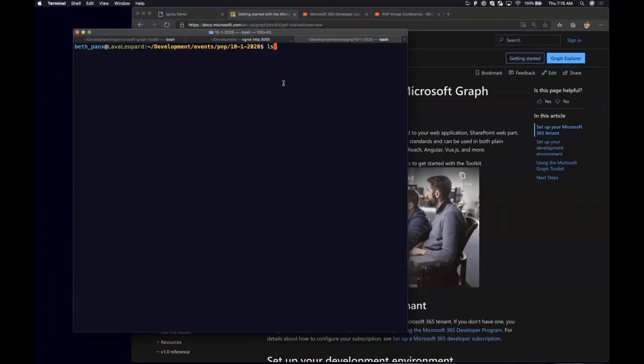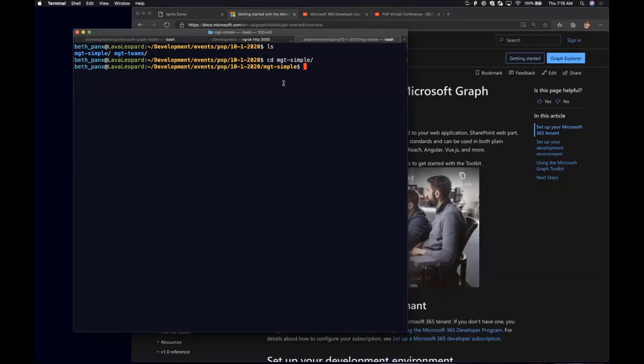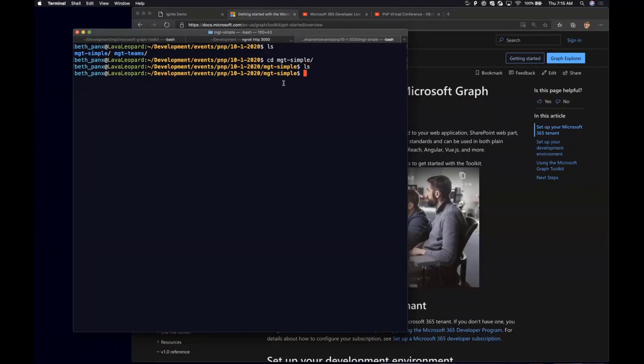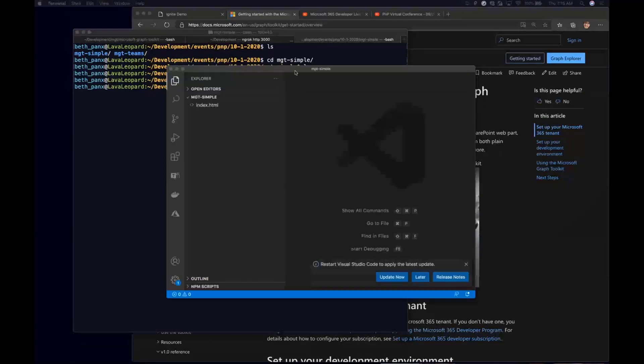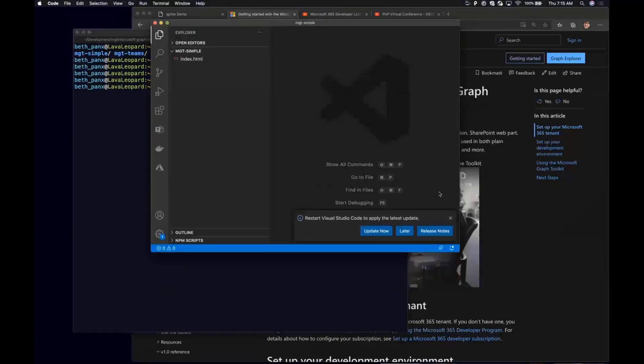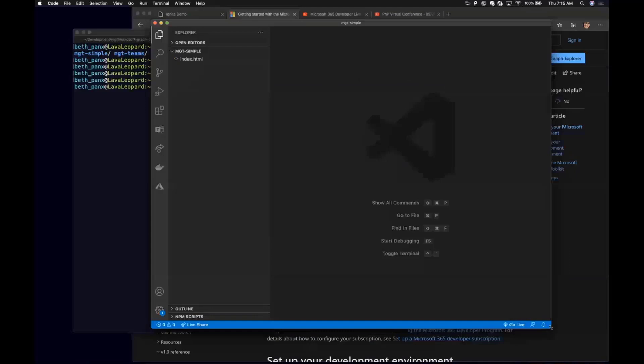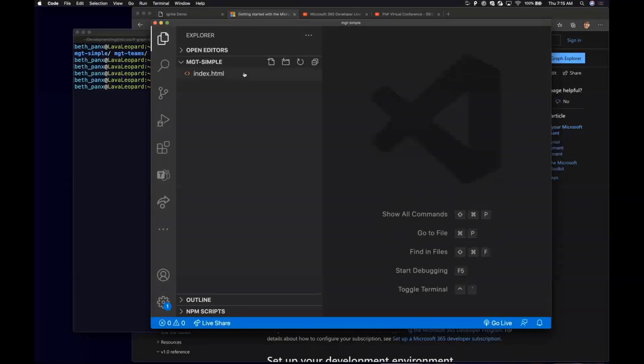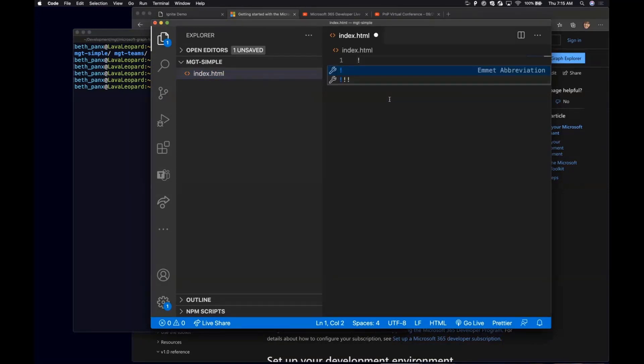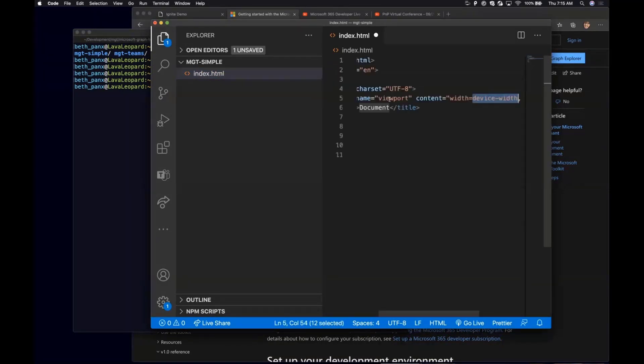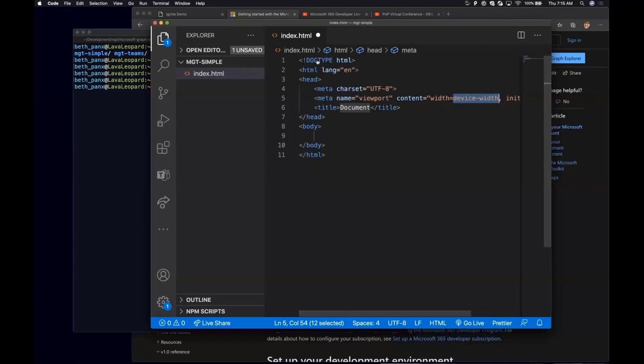Here you see I just have an empty folder. I'm going to get started from a brand new HTML page and see how we would add the Graph Toolkit components into it. There's nothing in it. What I'm going to do is create an index.html and then I'll pull up my code editor. Let me also make this bigger. Going into the index.html, I'm just going to start with a brand new default HTML template.